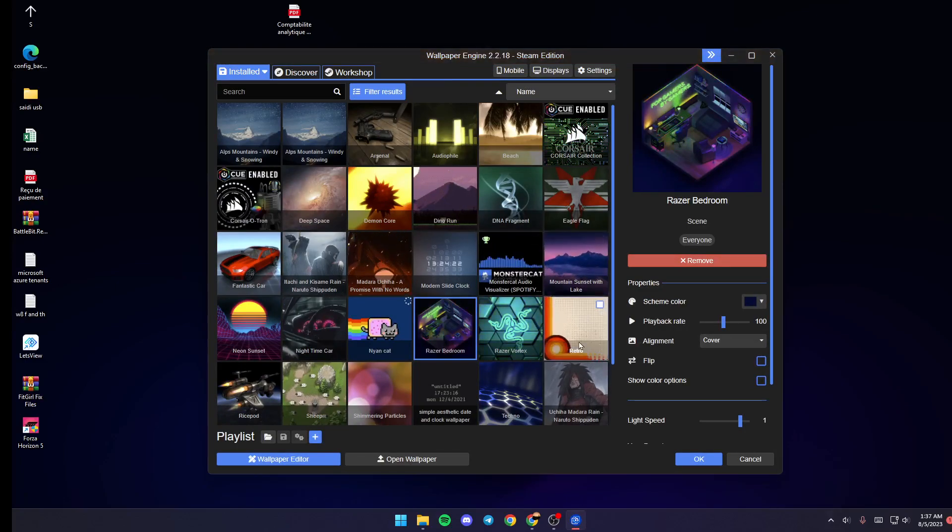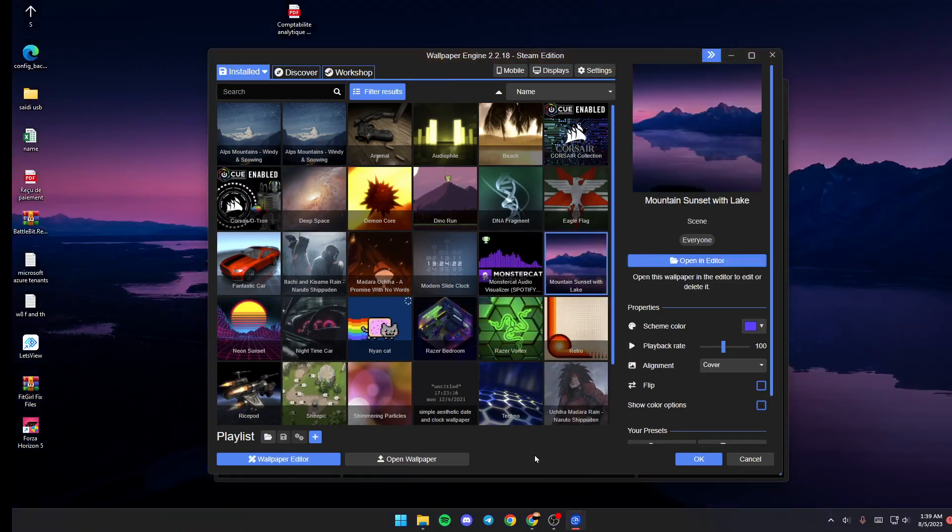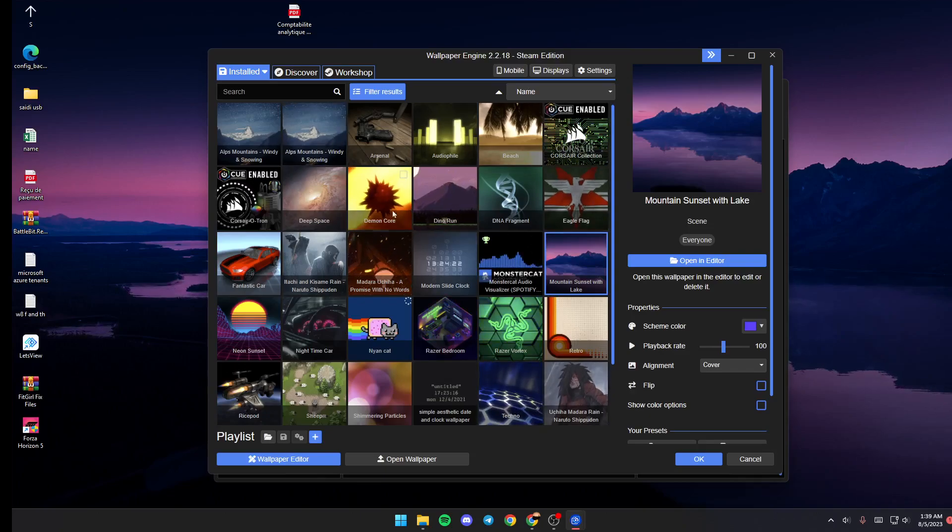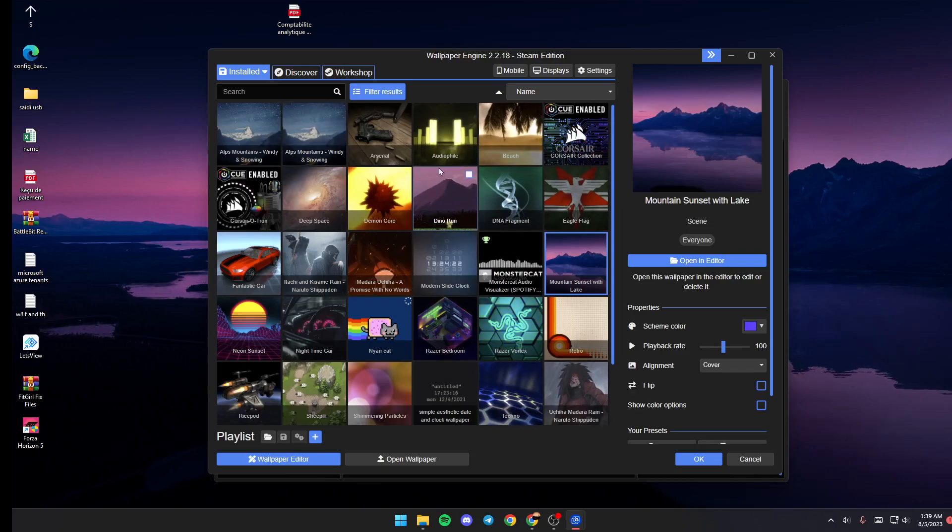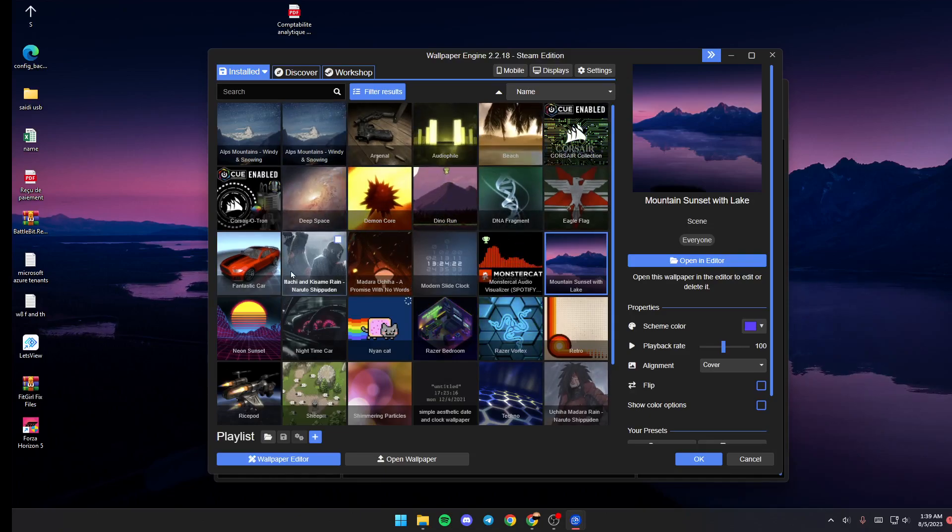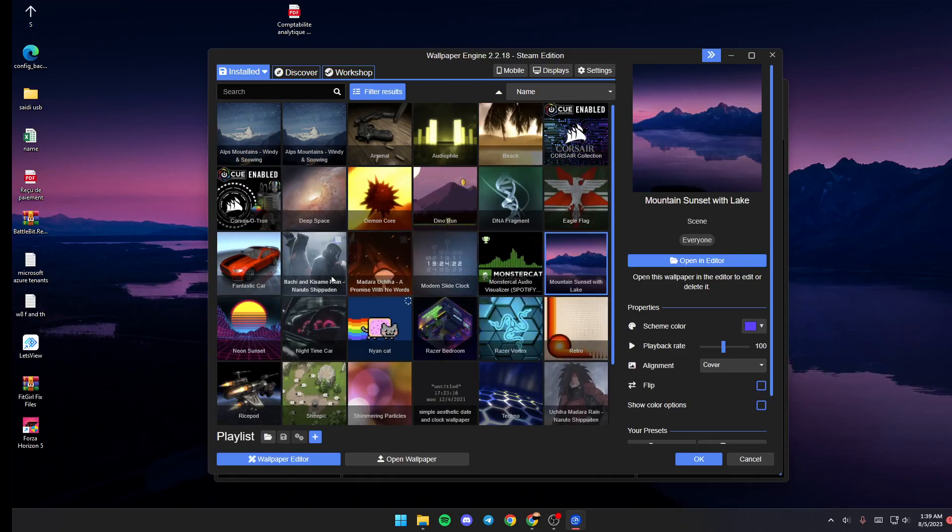You will be here in the Installed section. In this section you will be able to see all of the installed wallpapers on your PC, and you can click on any wallpaper that you like in order to use it.